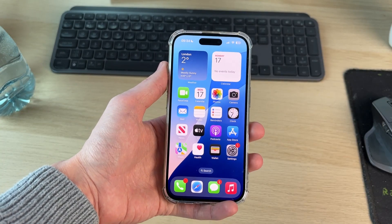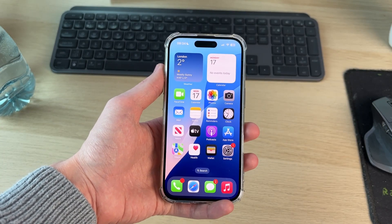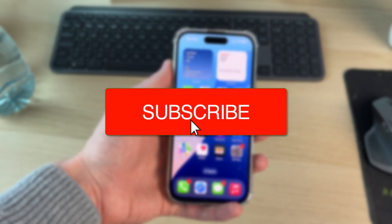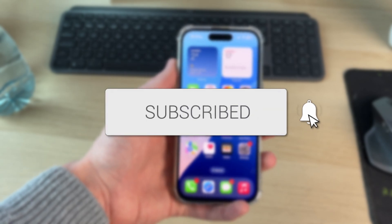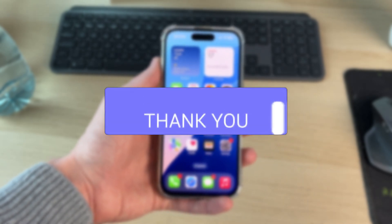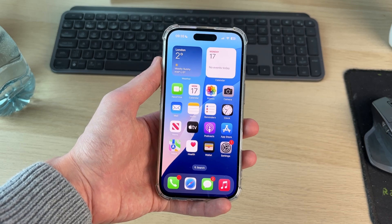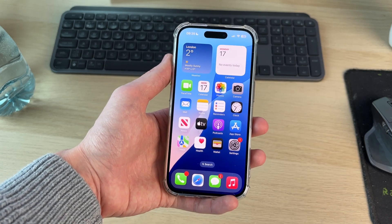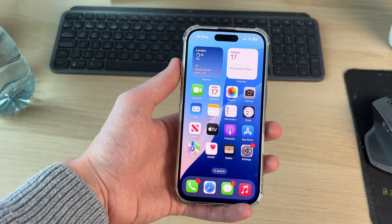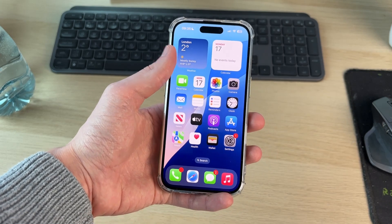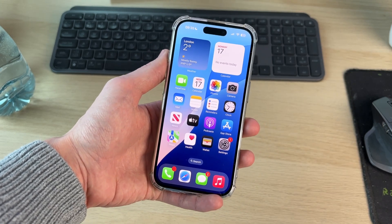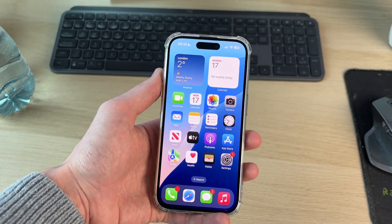We'll guide you through how to make app icons bigger or smaller on an iPhone. This is the useful setting we're going to adjust, as you may find they're currently too big or too small. It is important to note that it will depend upon what the setting is currently set to, whether you can make them bigger or smaller.